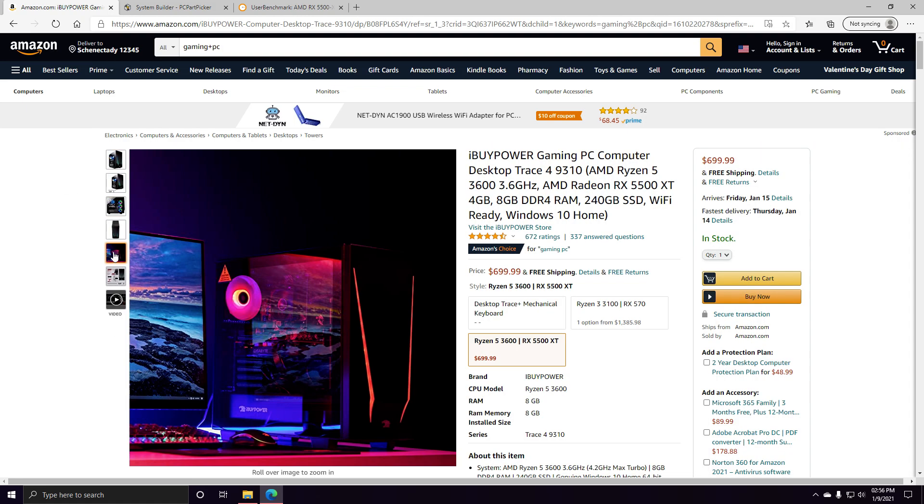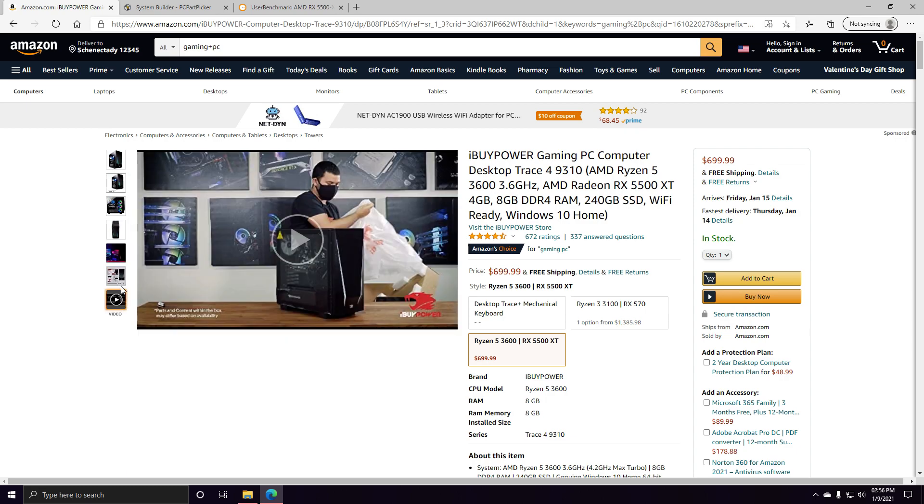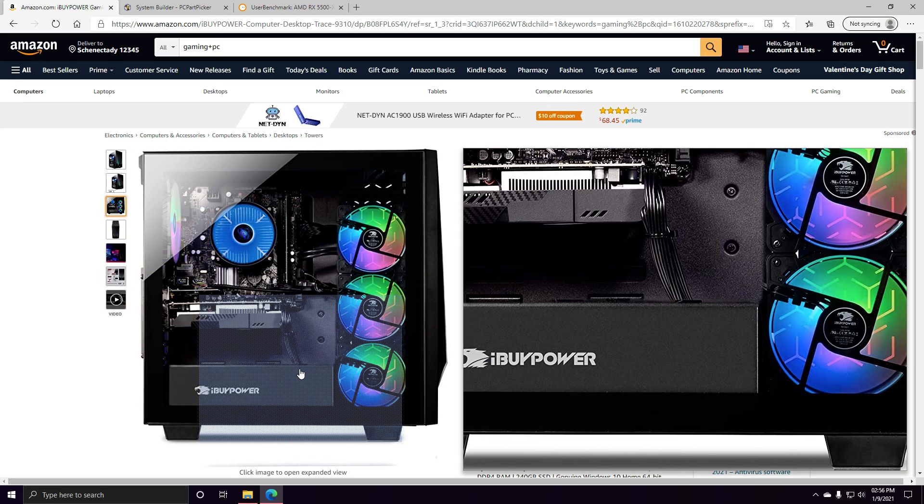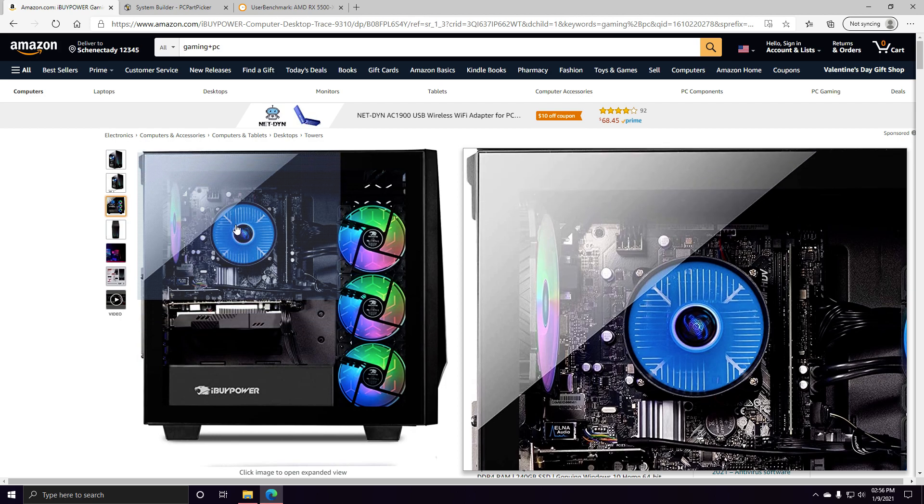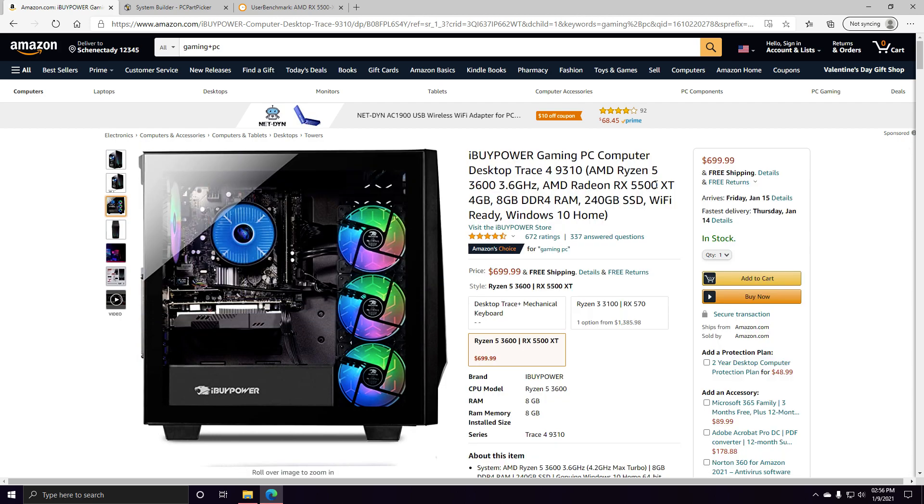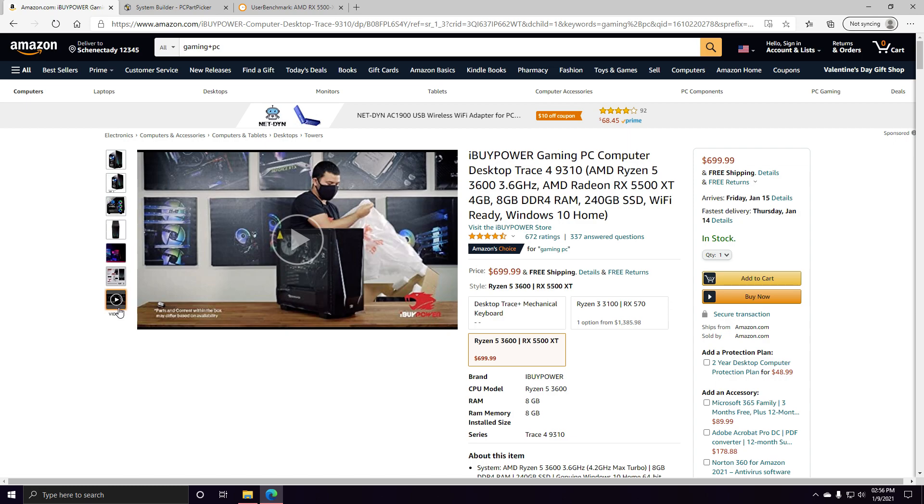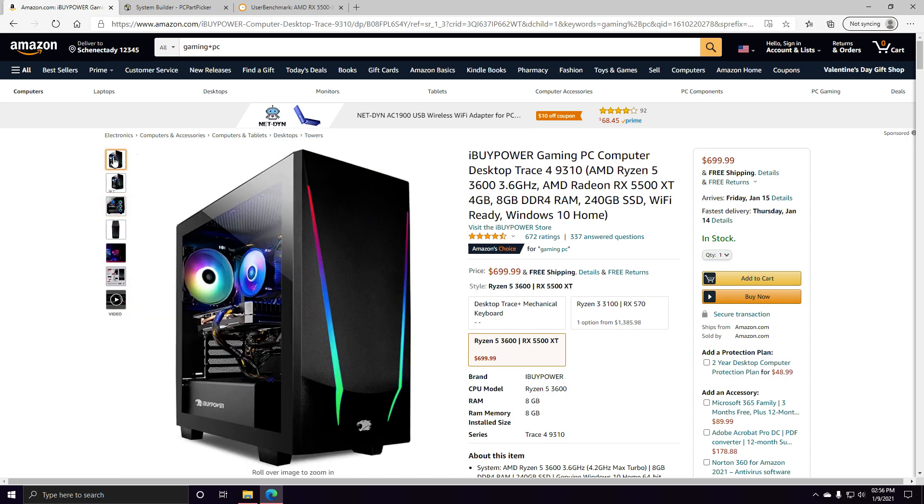It does have a shroud at the bottom, so you can't see what power supply is in it, but we can assume that it's at least a 500 watt. Hopefully from a brand name manufacturer. I would love if they would show the back of this thing, but they don't.